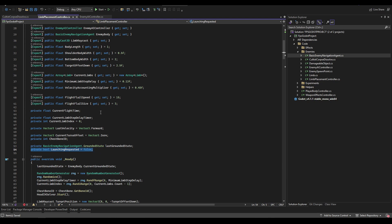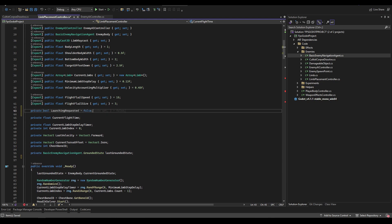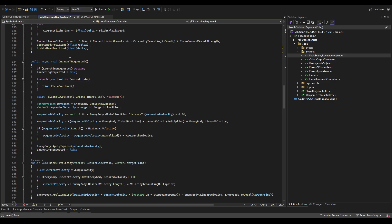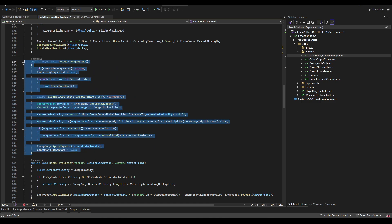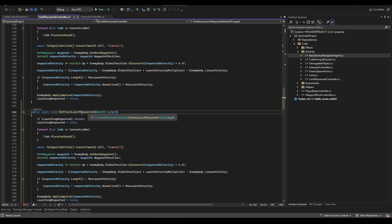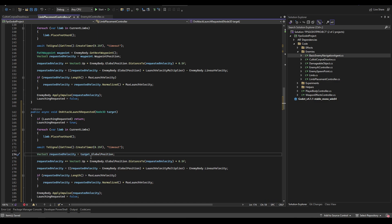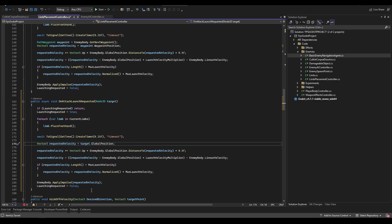In the limb placement controller, first we need to change launch_requested from a private boolean to a public boolean with the setter being private, so it can be accessed from other scripts that need to read this information. Then below on_launch_requested, we're going to duplicate it and create a new function called on_attack_launch_requested, passing in a parameter that is a Node3D. Instead of using the waypoint, we use that target. The only real change is setting the requested velocity to target.global_position — this is how we make the AI actually jump at the player.